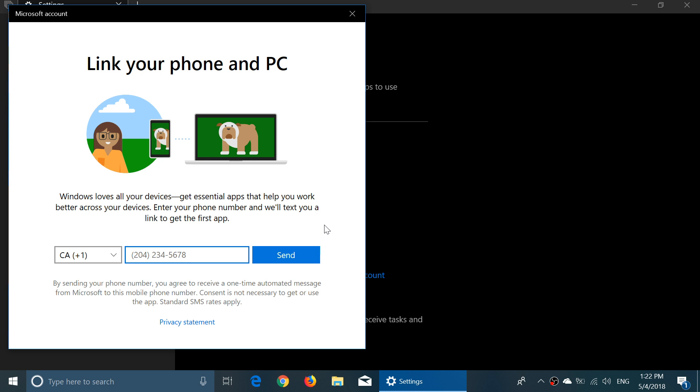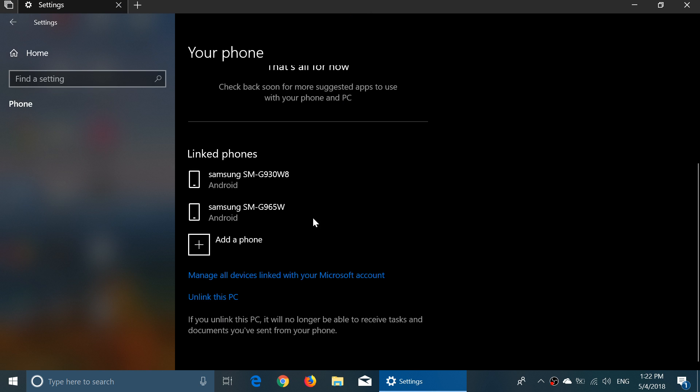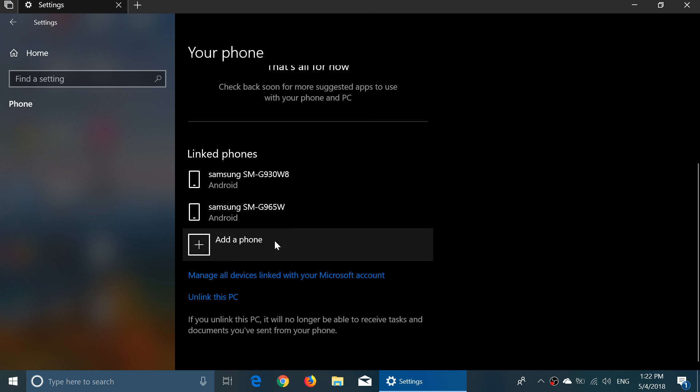This will send you a text message with a link. The link will open the Google Play Store to download the app if you don't have it already so that everything works together. It's very simple and you'll see your phone linked now.